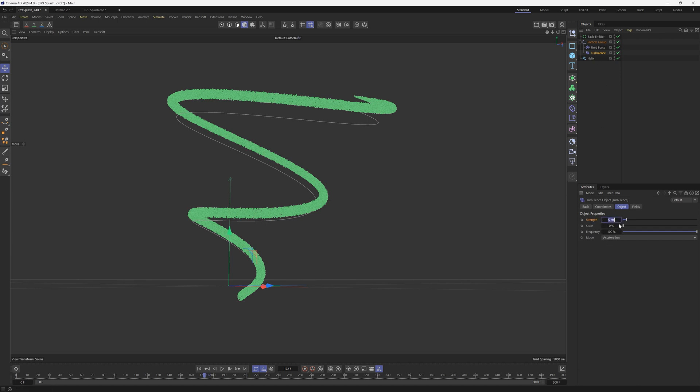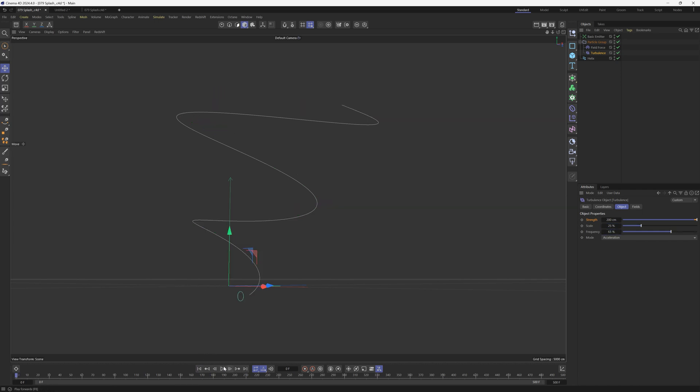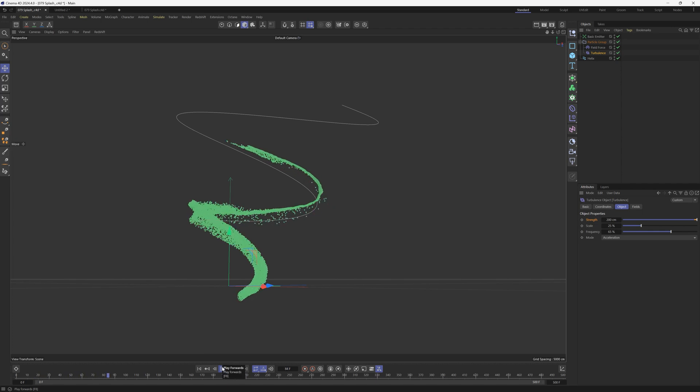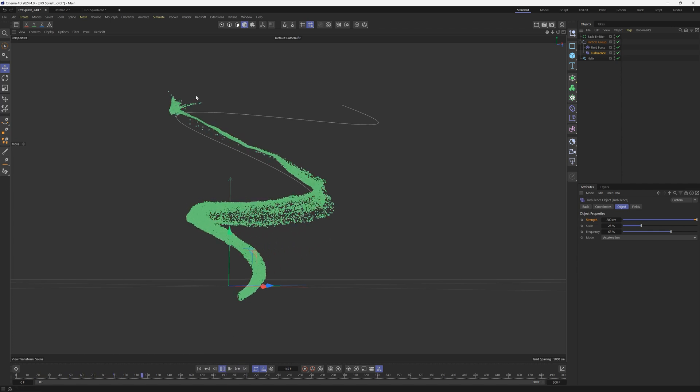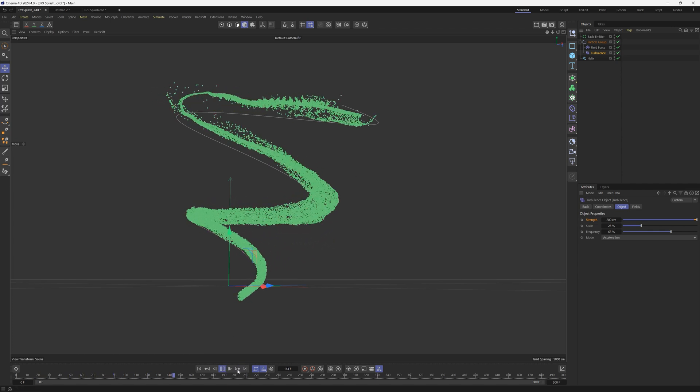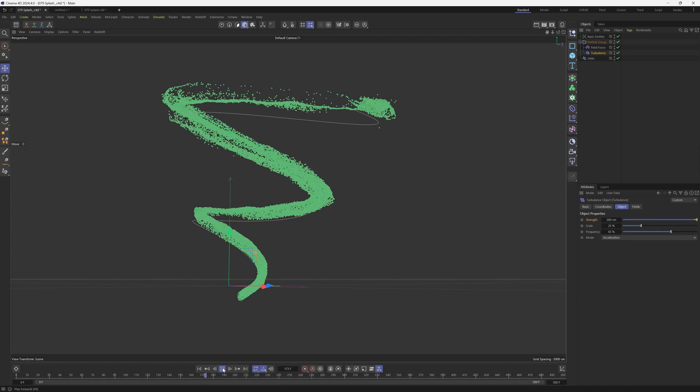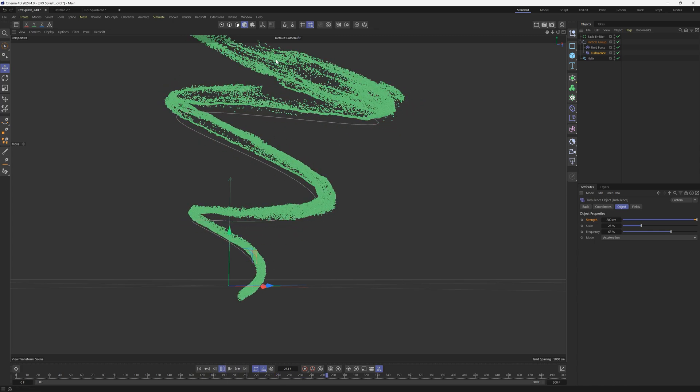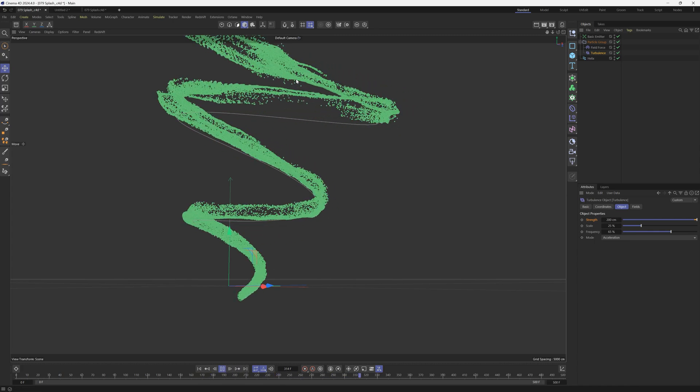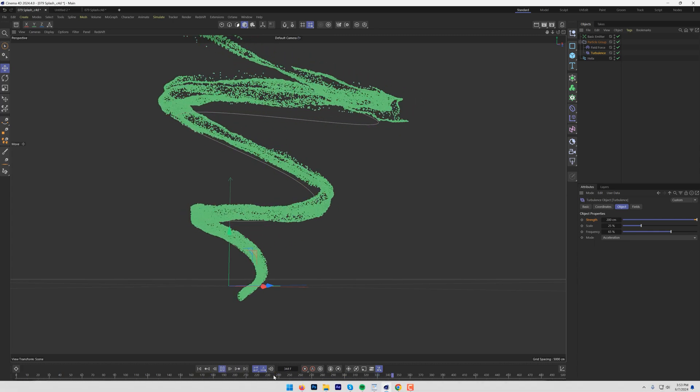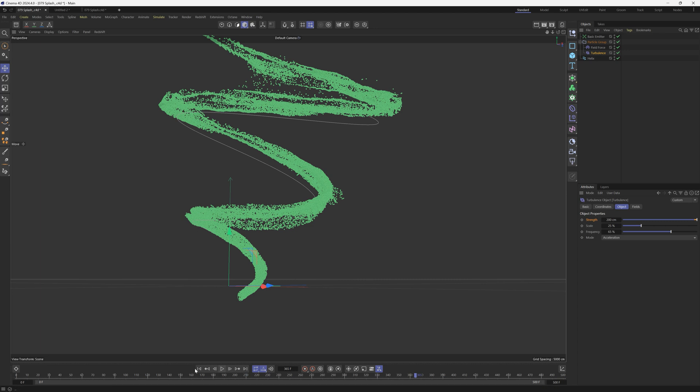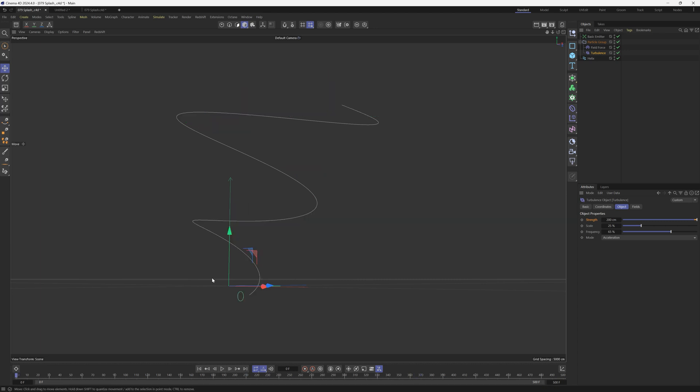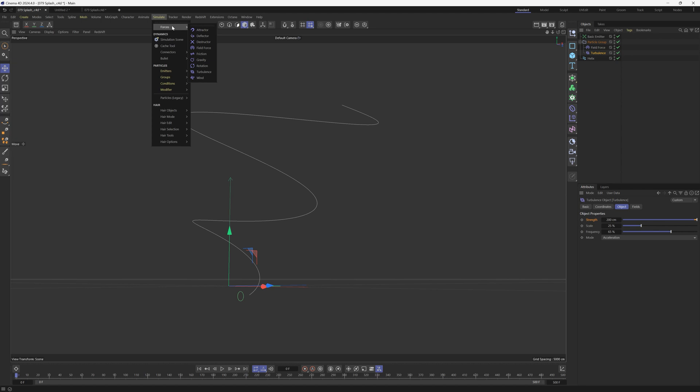All right, so under strength, we're going to crank this way up. The scale is going to be 25% and the frequency will be maybe 65. And let's see what this looks like. All right, so we have a bunch of turbulence and now we're getting a lot more randomness here, which is great. But these particles are moving a little bit too far away from each other. They're kind of spreading out a bit too much. So we're going to add some friction into this. And this is also going to give it a bit more viscosity. So it looks more like a fluid.